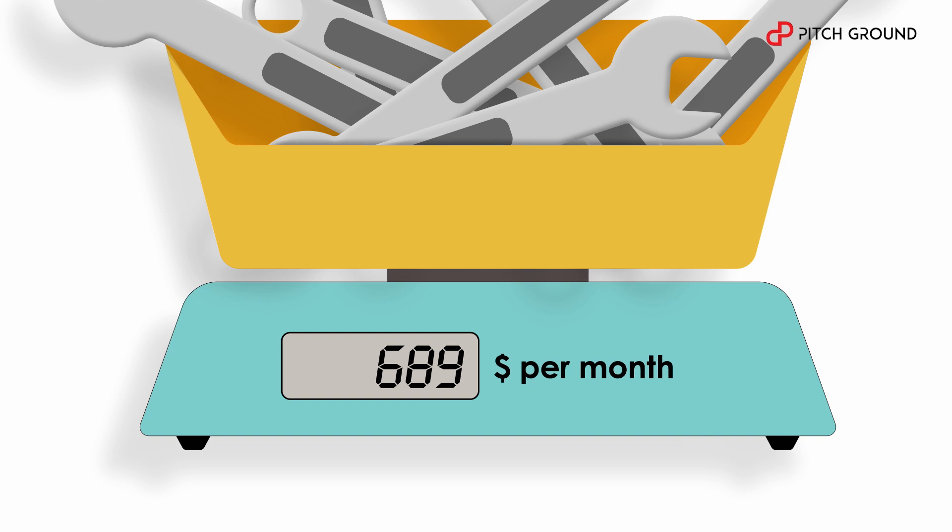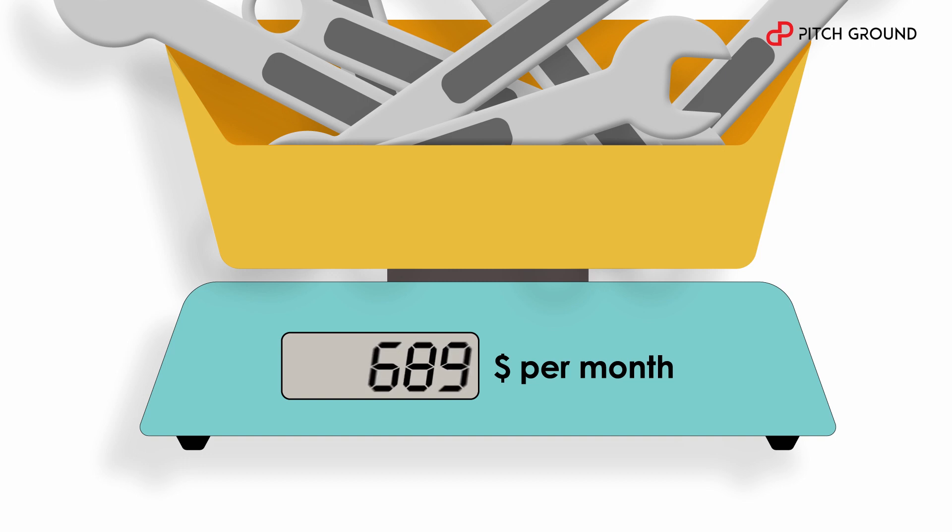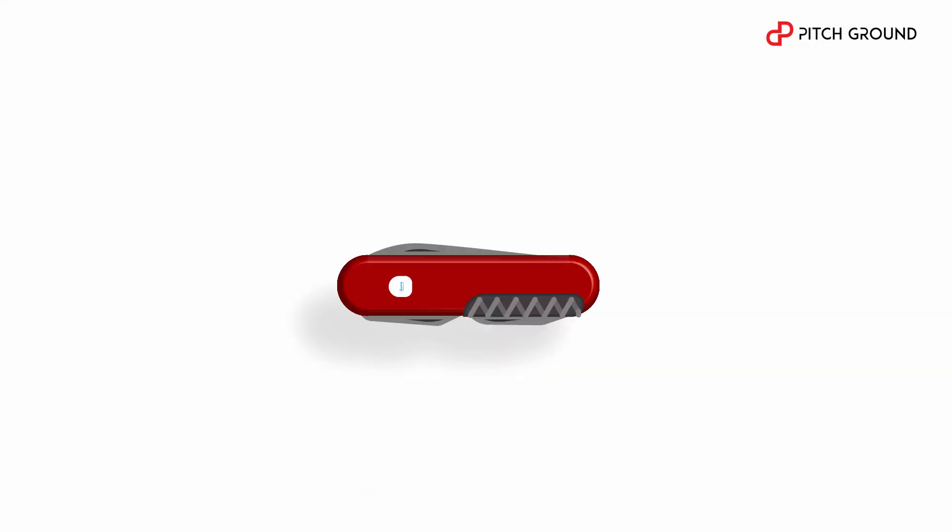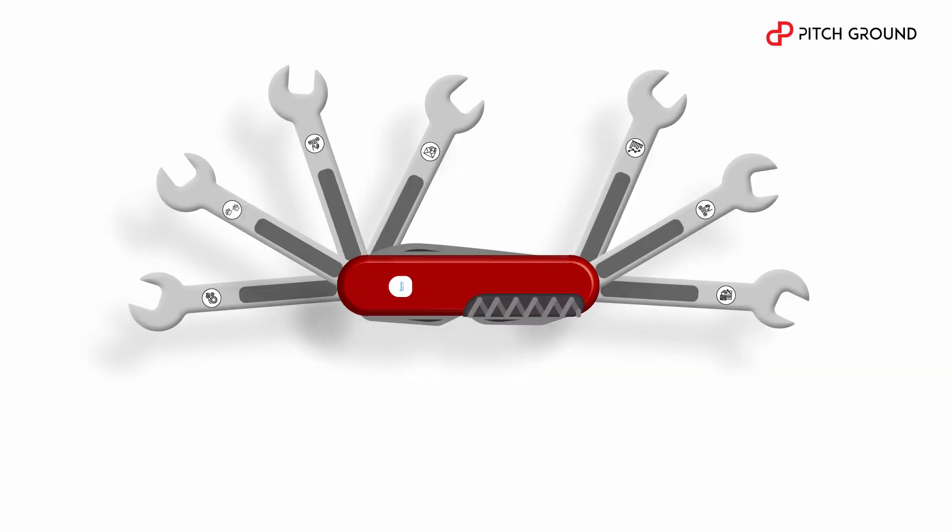But when you finally gather it all together, it will cost you a pretty penny and you're starting to look for an all-in-one solution.